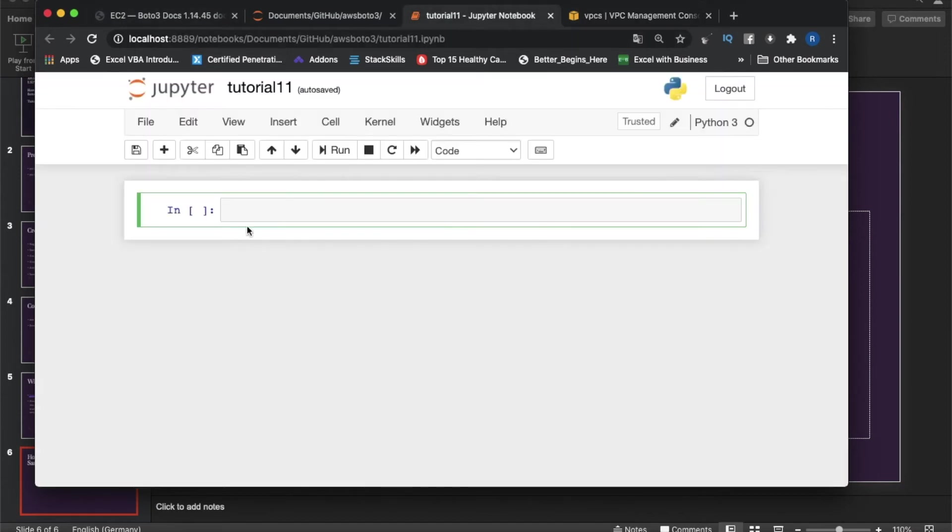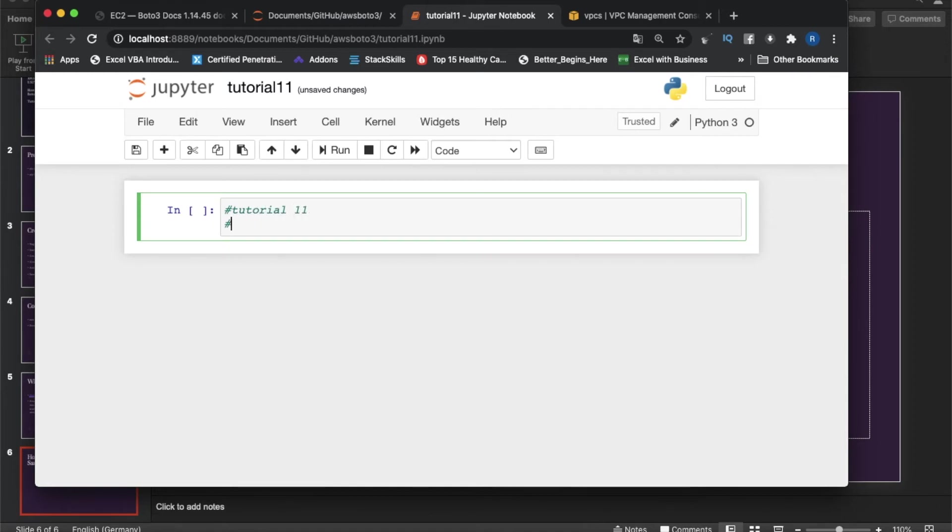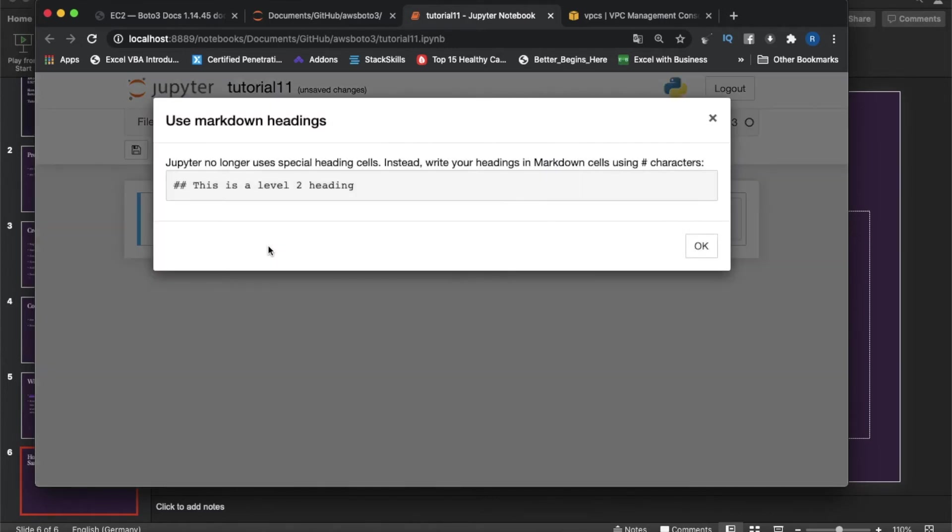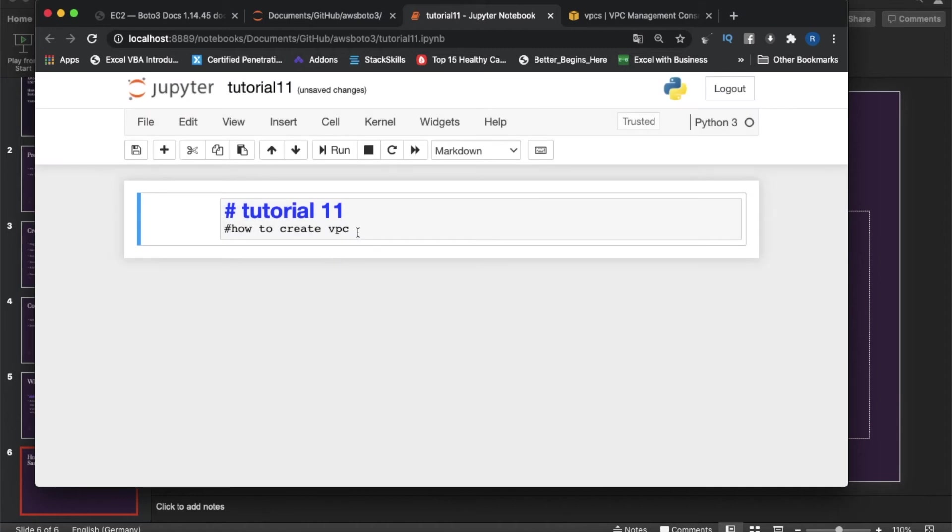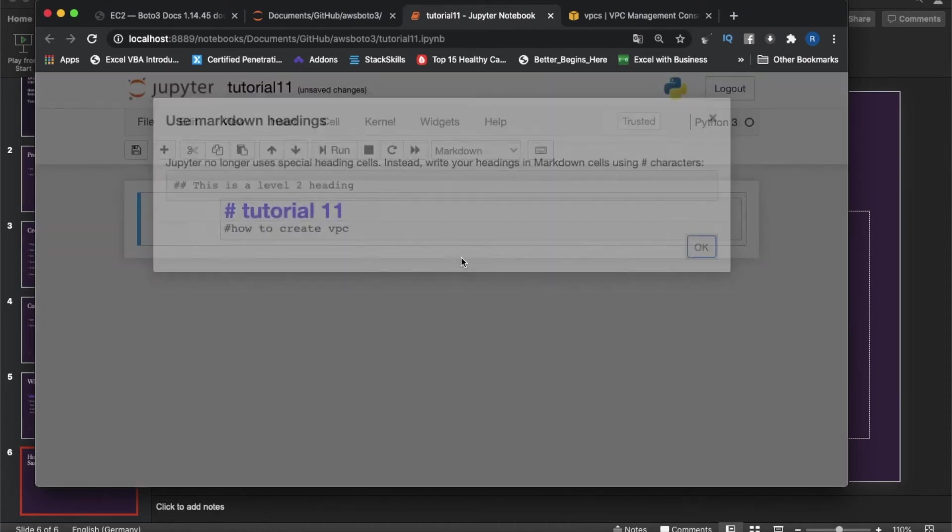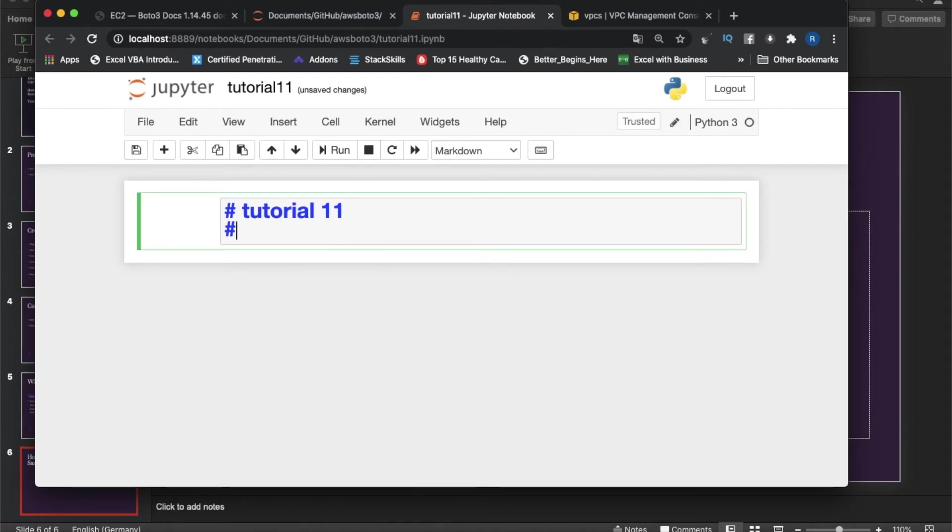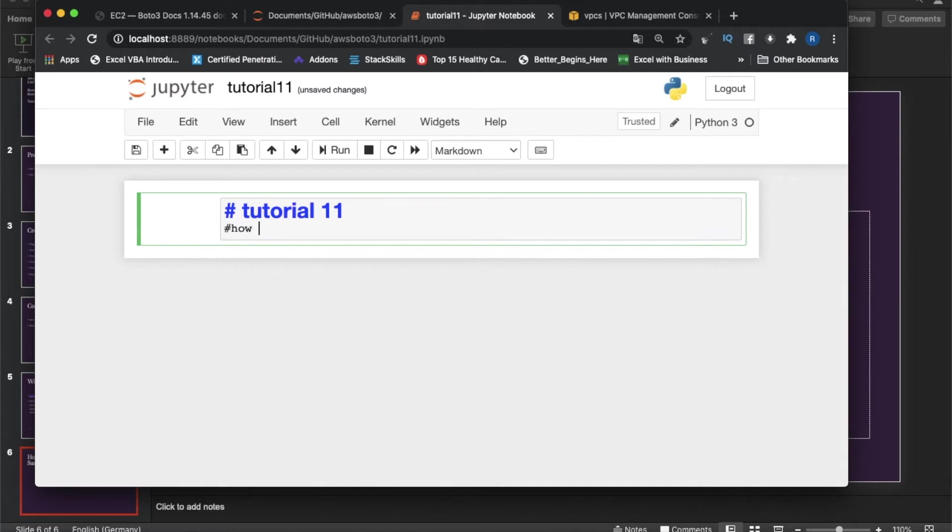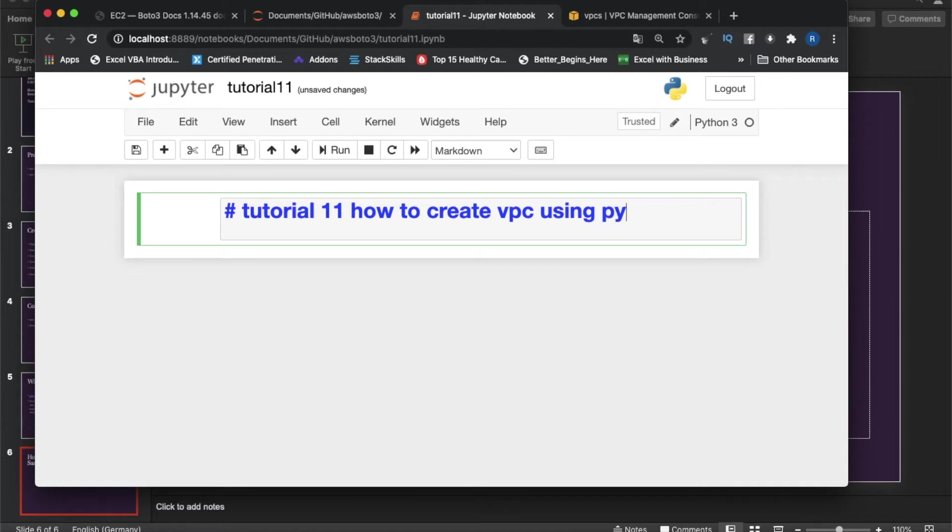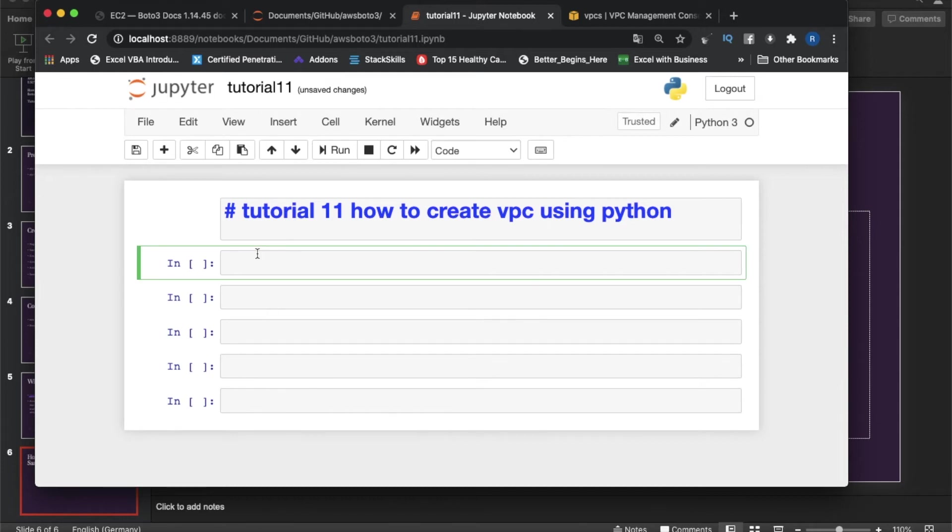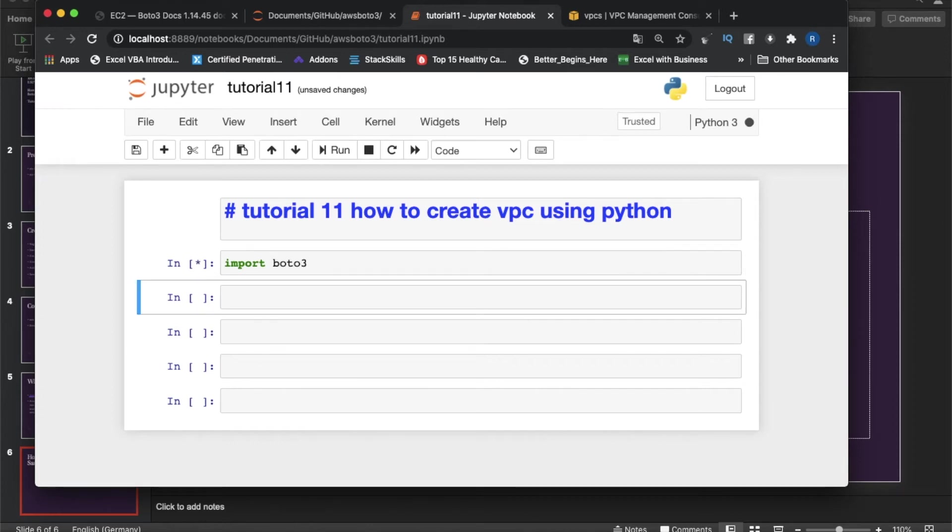This is my tutorial 11. Let me name it as tutorial 11, then how to create VPC using Python. Let me make it a markdown headline.